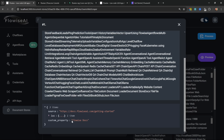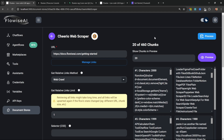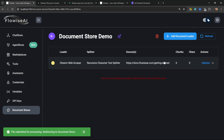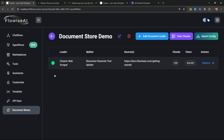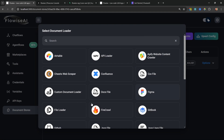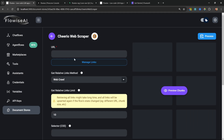Let's save this and if we click Preview again we can open up a chunk and see our custom property value. This can be very useful for capturing things like file names. We can now store these chunks by clicking Process. After refreshing, the status has changed to green and we can see that 238 chunks were extracted.